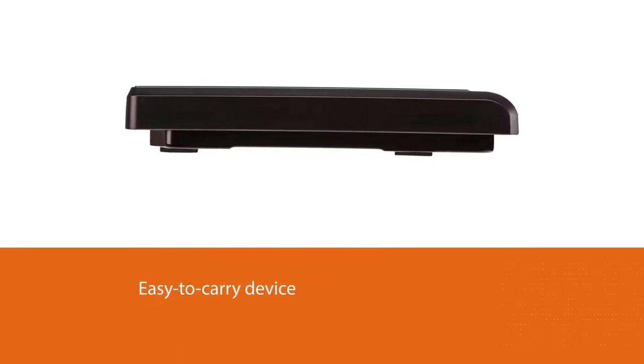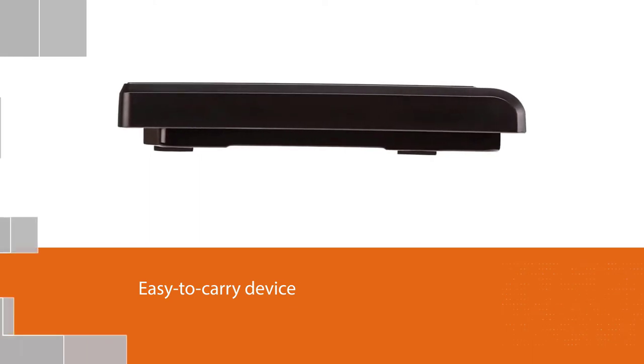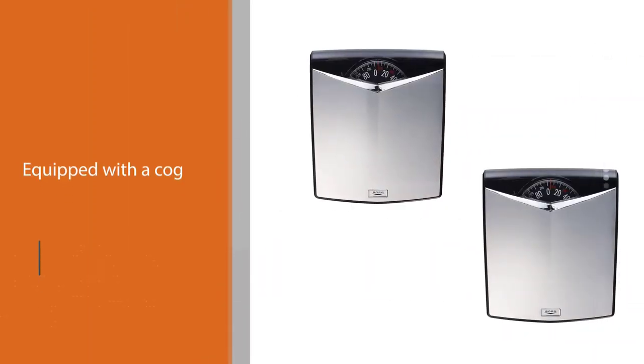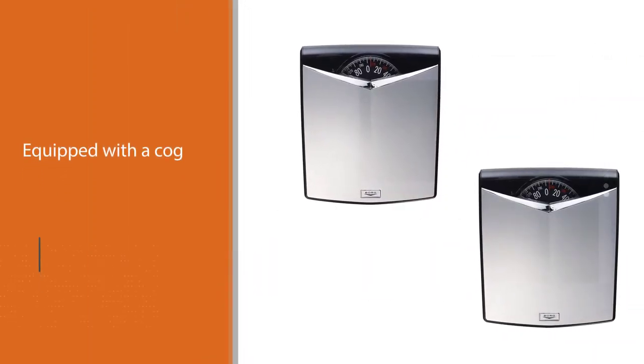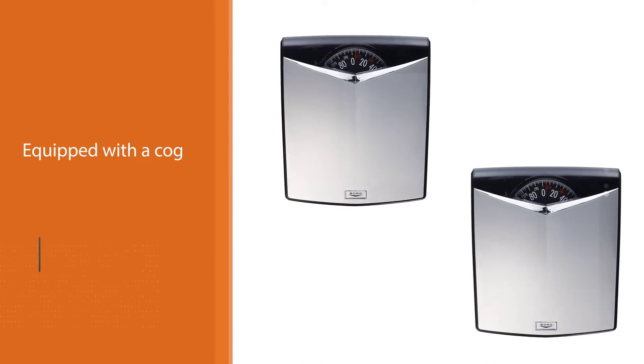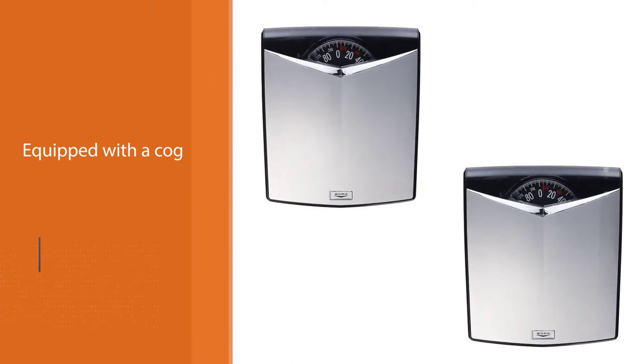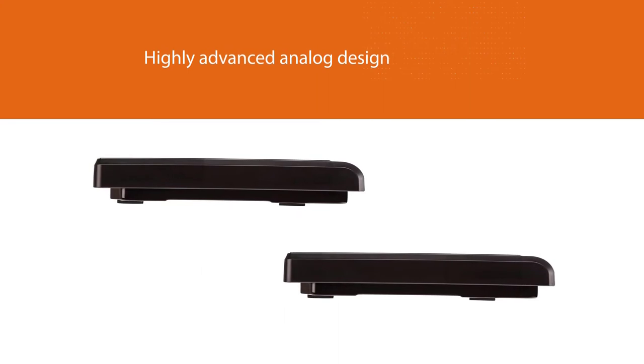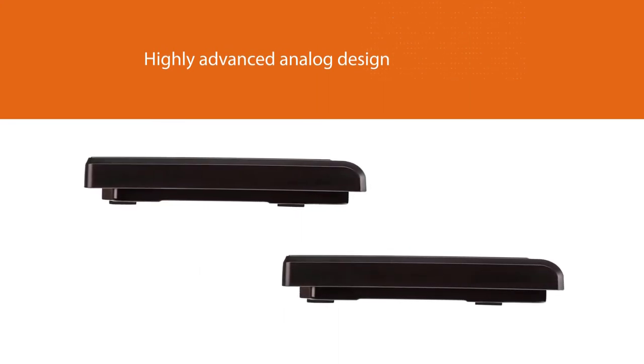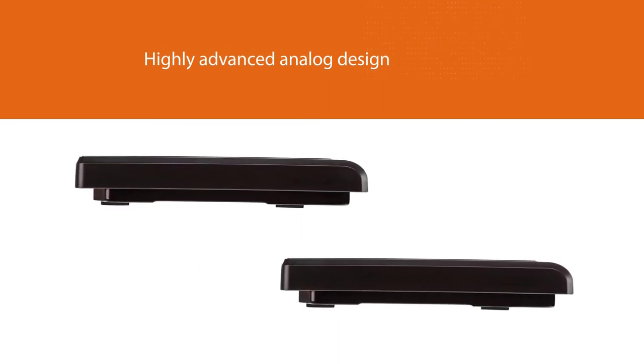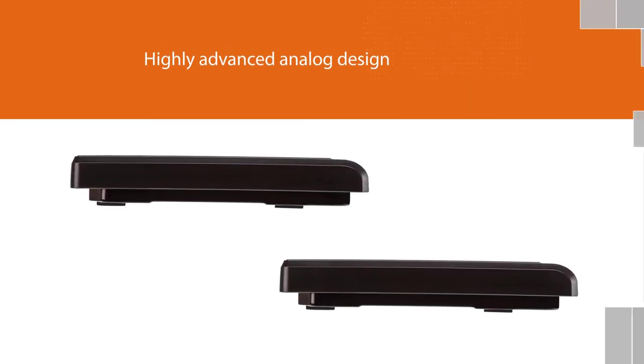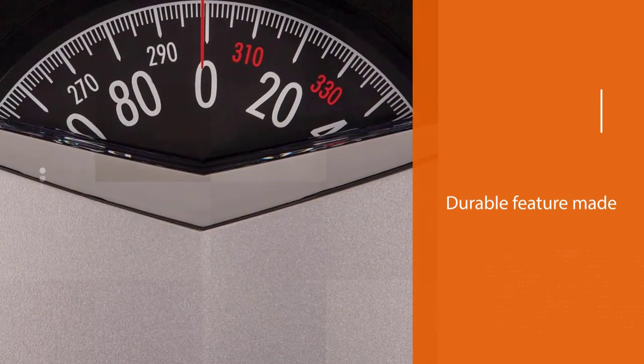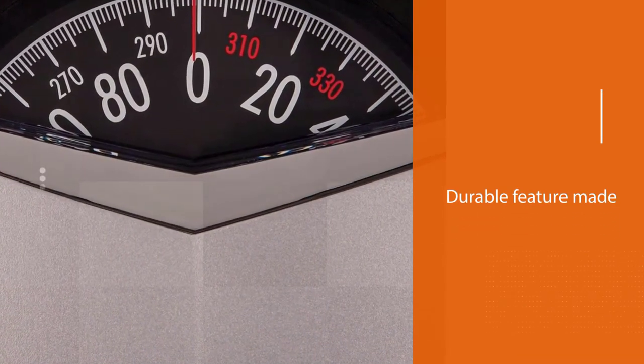This weighing scale comes equipped with a cog that makes it easily adjusted and compatible for users. You can easily set it back to zero without any complex settings with an amazing feature of its highly advanced analog design. Moreover, the 10 by 10 platform provides a durable feature made to last for long time usage.